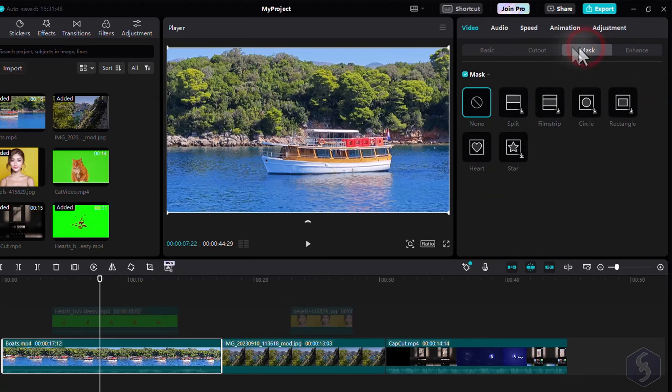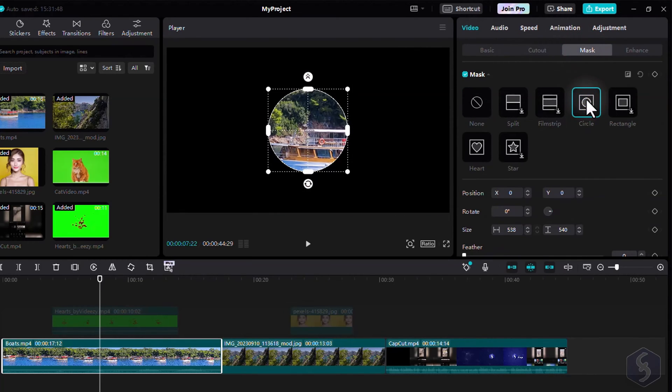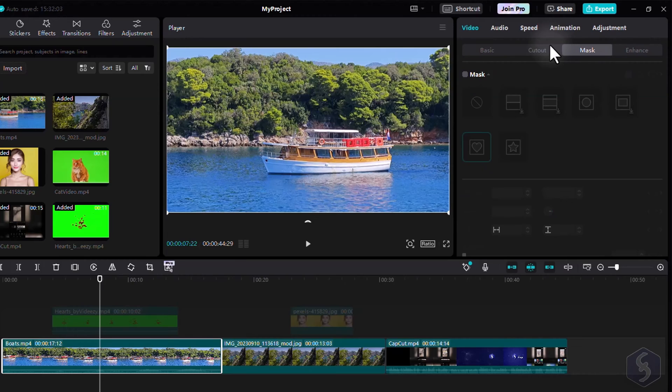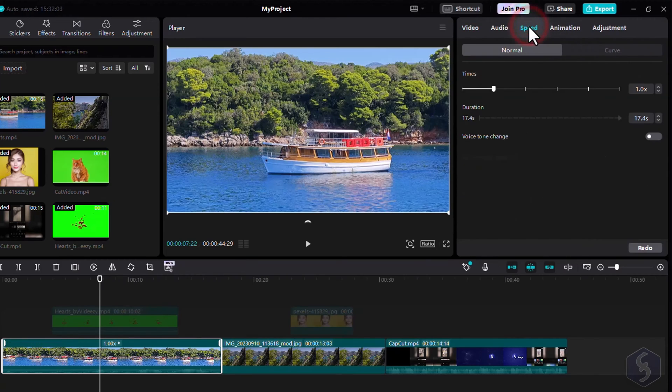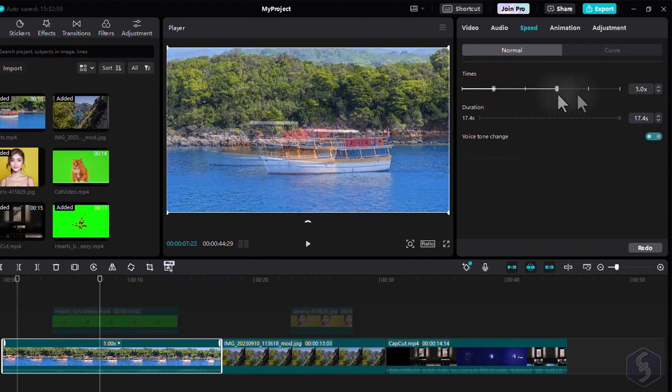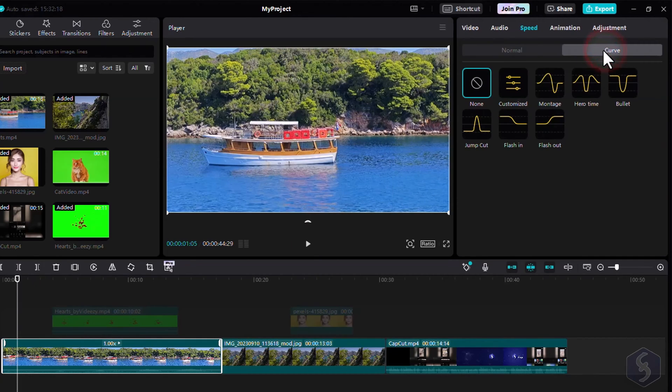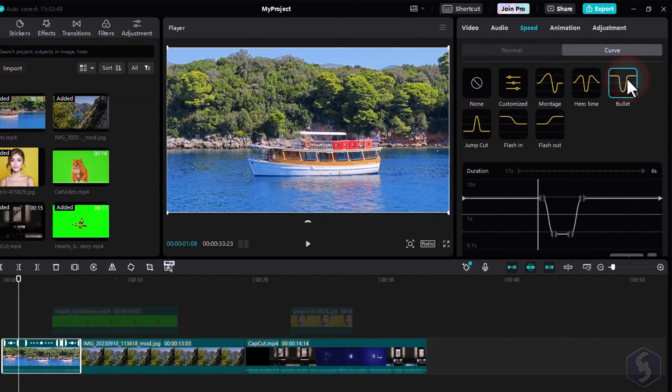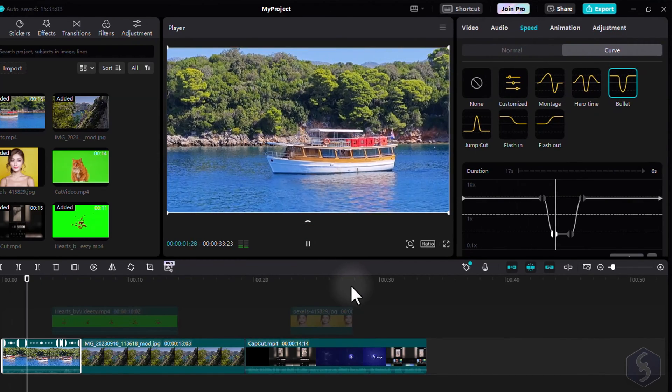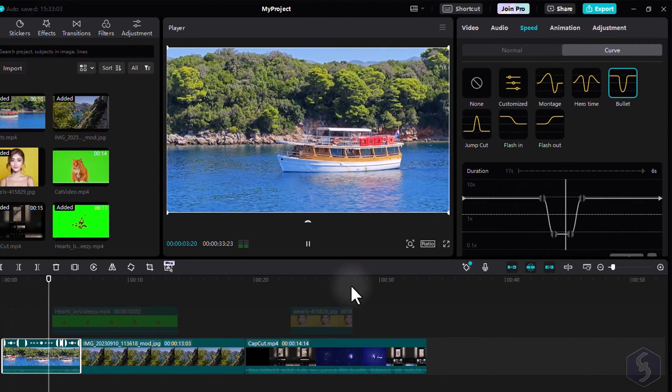Move to Mask to crop the media clip with regular shapes with one click. Whereas switch to Speed to adjust the speed rate of your clip uniformly under Normal, or at a variable rate using Curve, achieving the Dynamic Speed Ramping effect.